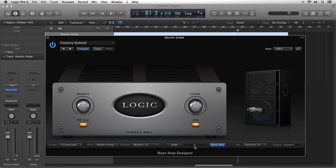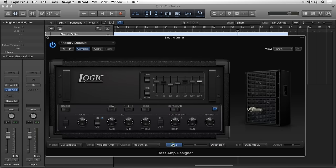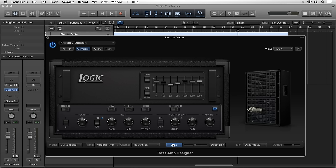Logic Pro X is, in my opinion, one of the most well-rounded and capable DAWs on the market today. At $200 USD, it's a very attractive music creation platform for not only professional audio producers like myself, but also for beginner to advanced musicians who want to start recording and producing their own original songs.